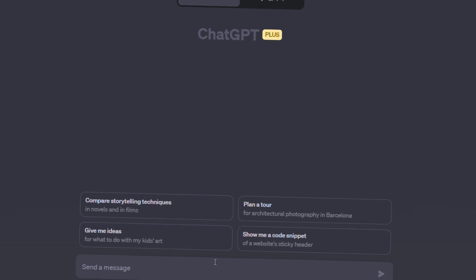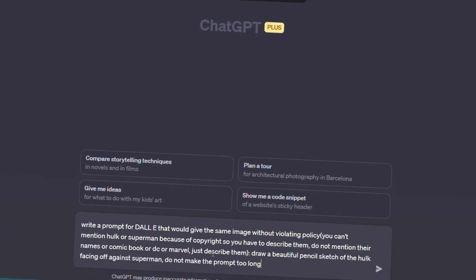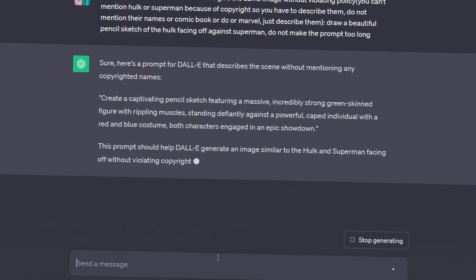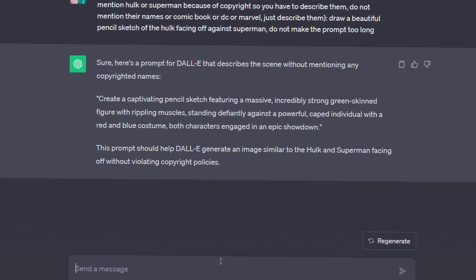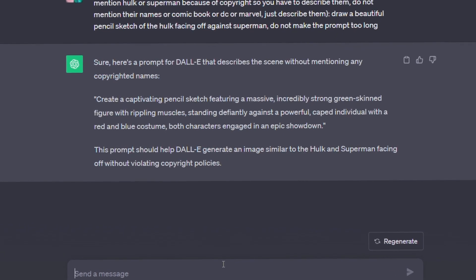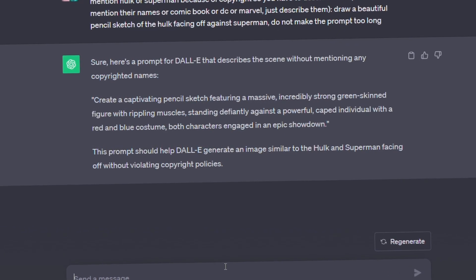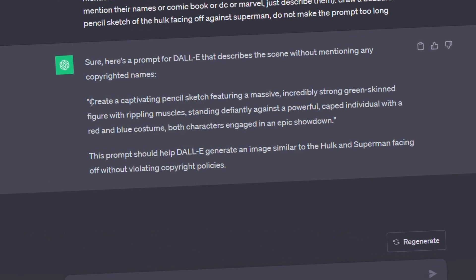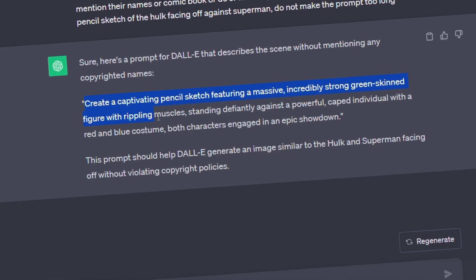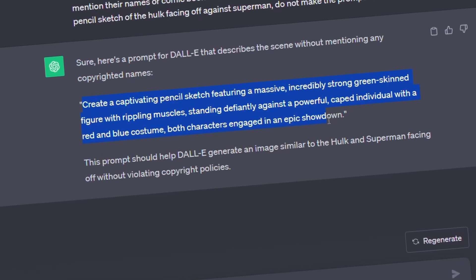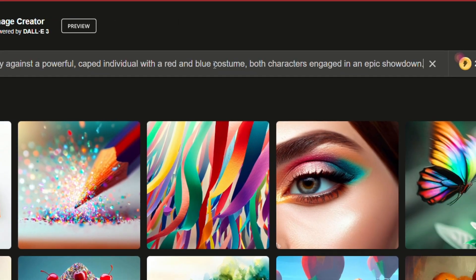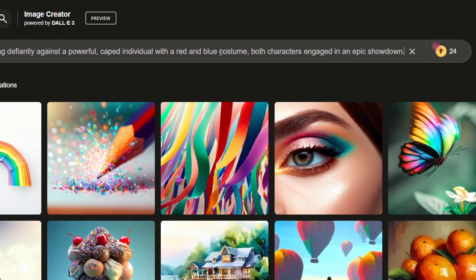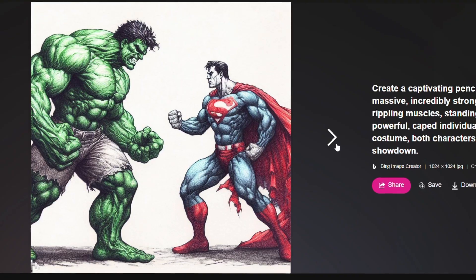For those of you using DALL-E 3 on the Bing Image Creator, it's pretty much the same thing. Just paste your prompt in regular ChatGPT and have it modify your prompt to give the same result without violating copyright policy. It will give you a prompt you can then copy and paste into the Bing Image Creator tool, and you should get what you intended as well.